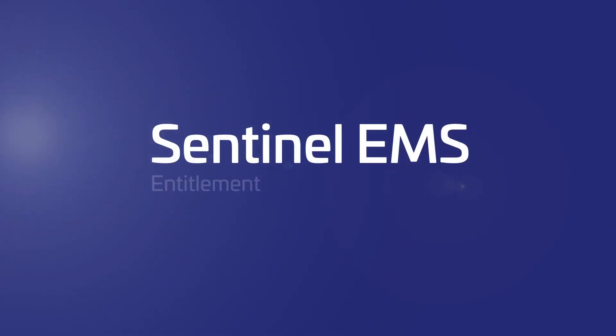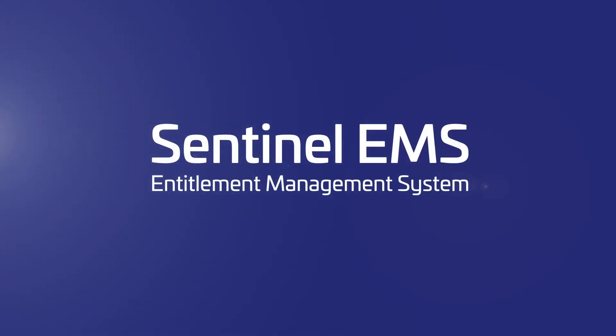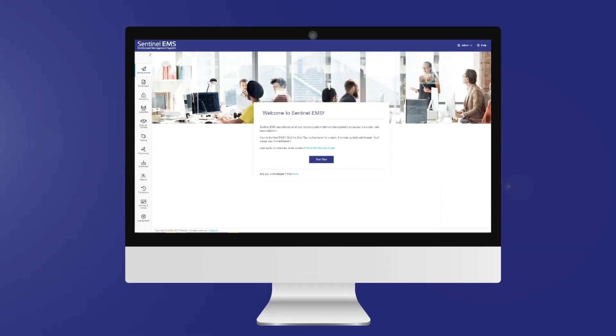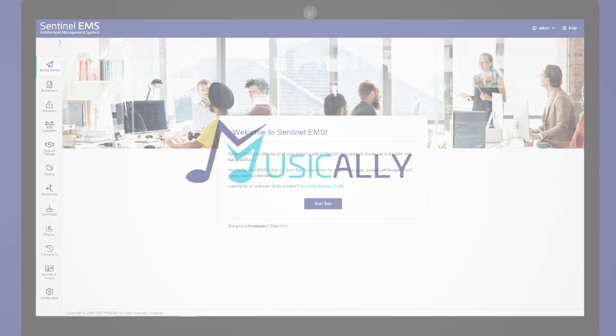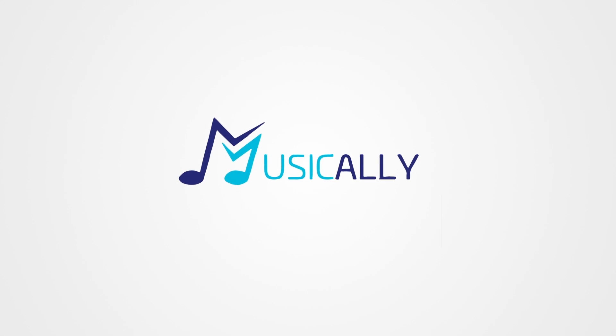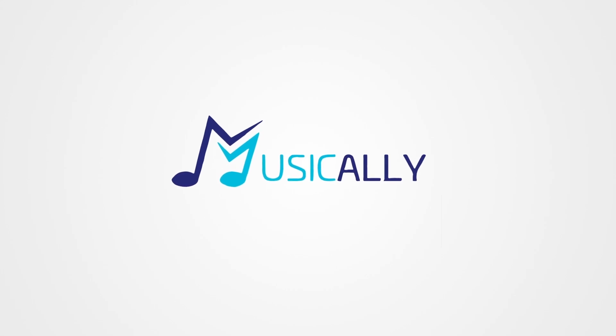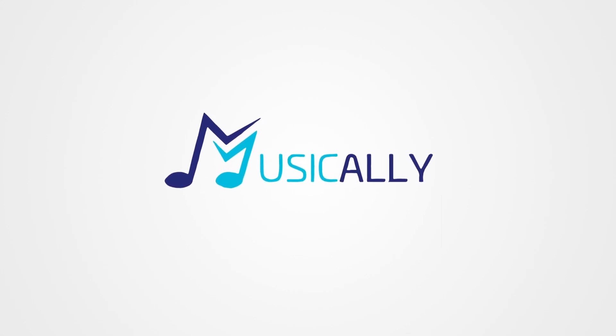Welcome to Sentinel, the licensing and entitlement management platform that lets you make quick pricing and packaging changes without engineering teams. Let's see what it means with the Musical.ly app, this real-world example.